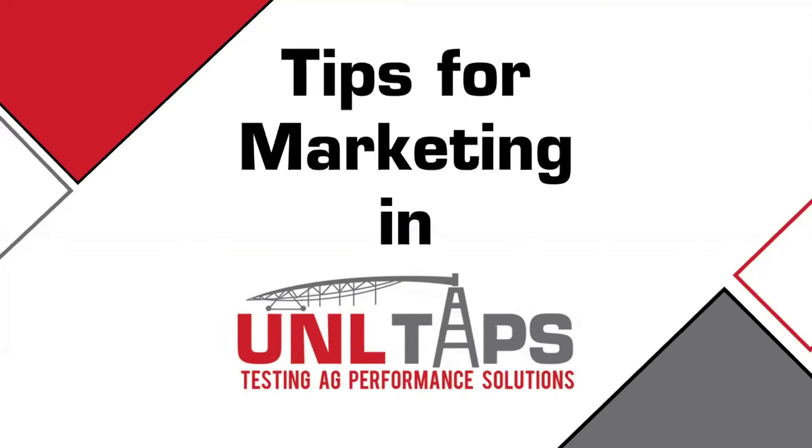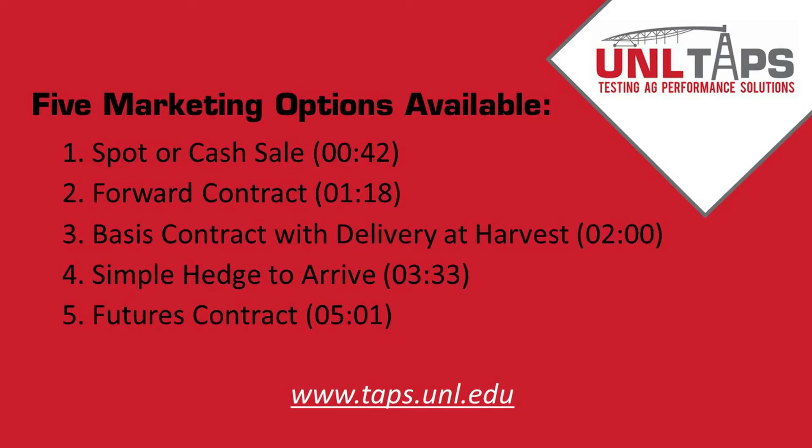As a TAPS participant you have the option to market your production in a variety of ways. We'd like to take a few minutes to show you those options as well as how to use the TAPS online participant portal. All sales are limited to the following five types.